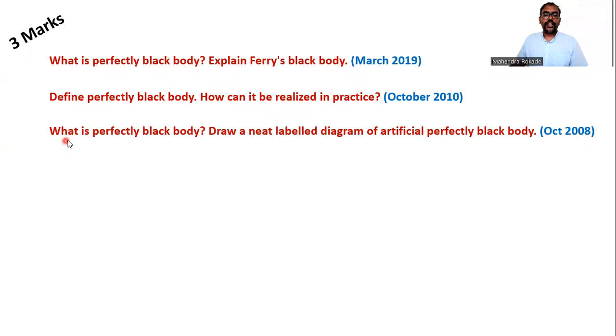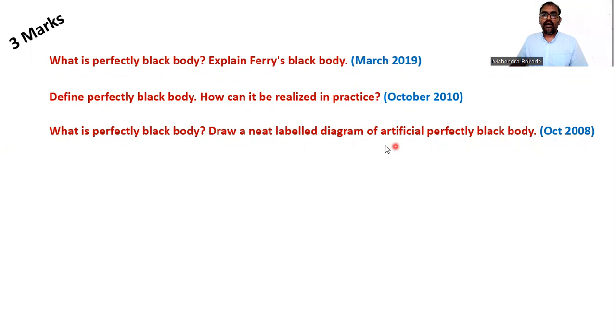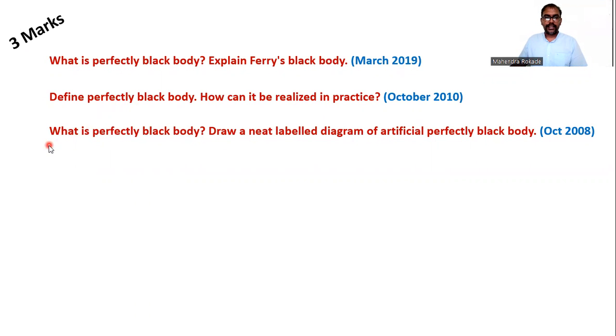The next question is: What is perfectly black body? Draw a neat labeled diagram of artificial perfectly black body. All three questions were in the board examination for three marks, so this is a very important article. Now let's see the answer.